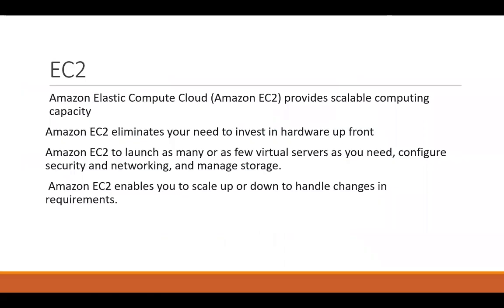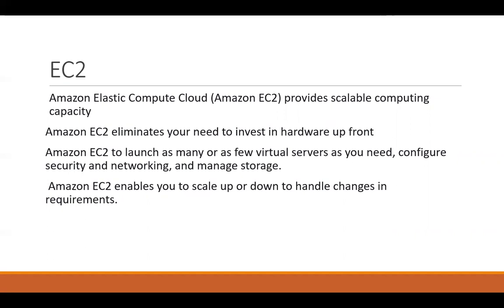EC2 instance, that is Elastic Cloud Compute, provides you scalable computing capacity. It will also eliminate the needs to invest in hardware upfront. It can also help you to launch as many virtual servers you need within fraction of seconds, and we can configure the security and networking part along with the storage.